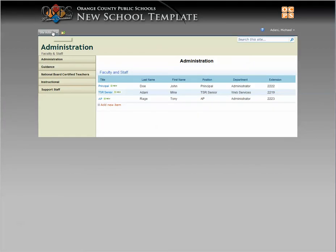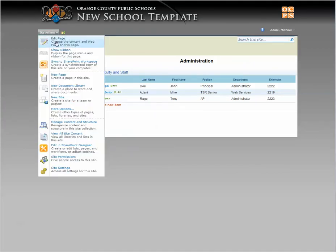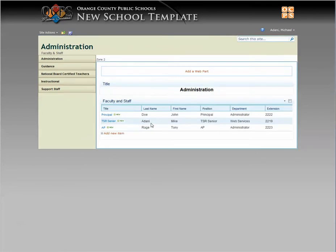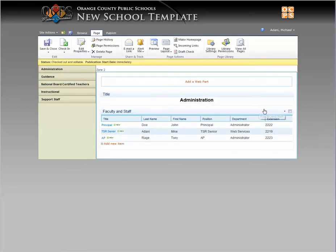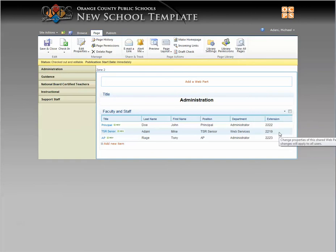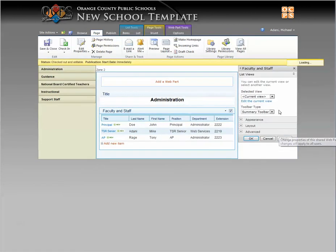and you go ahead and edit the page, we're going to tell the faculty and staff web part right here to sort by that. So you would go edit the page, edit the web part, and edit the current view.